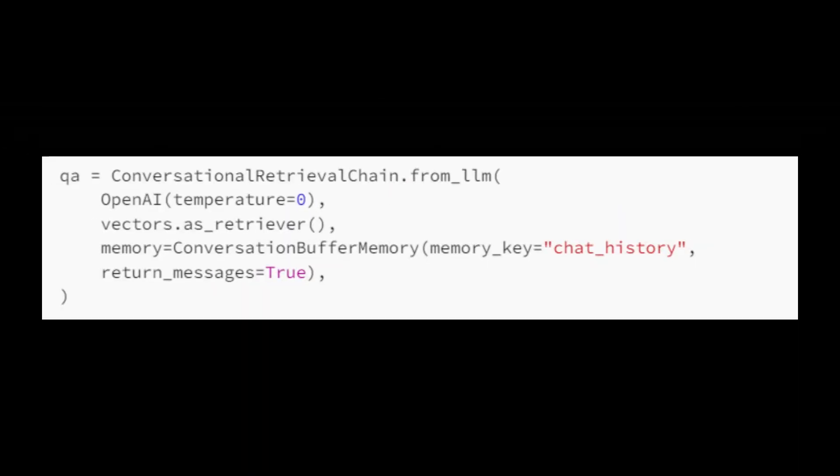Once the database has been created, we can then query it. We are going to make use of the conversational retrieval chain from Langchain to connect our similarity search to the prompts user input, and then we call conversation buffer. Memory is a simple memory buffer that stores the history of the conversation.